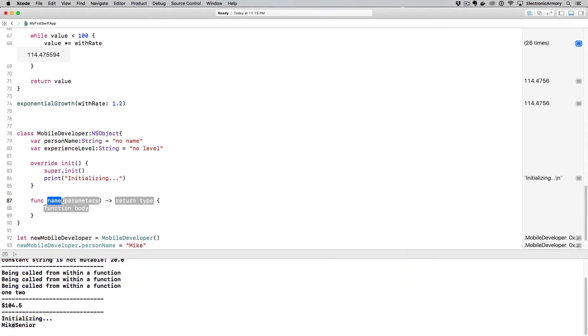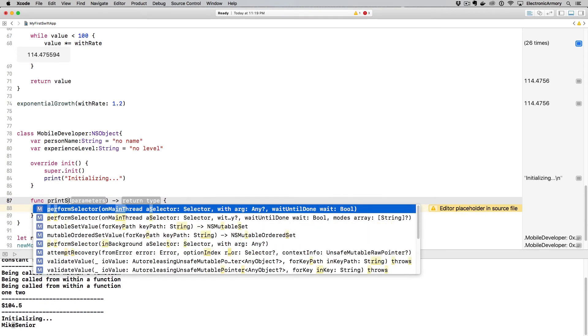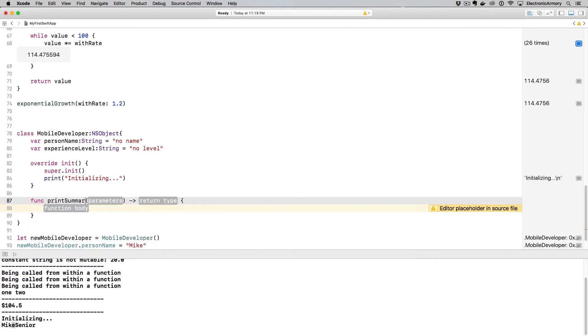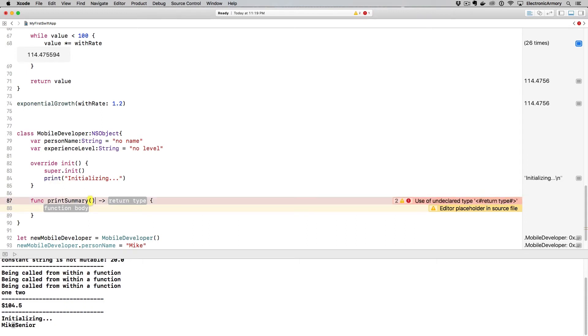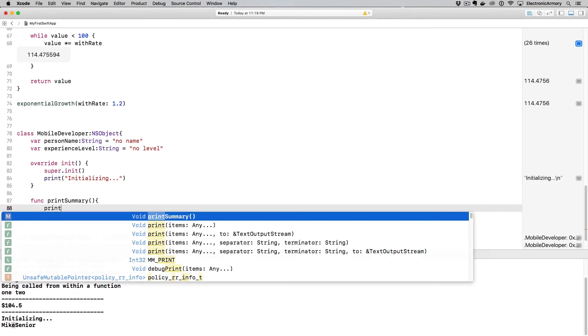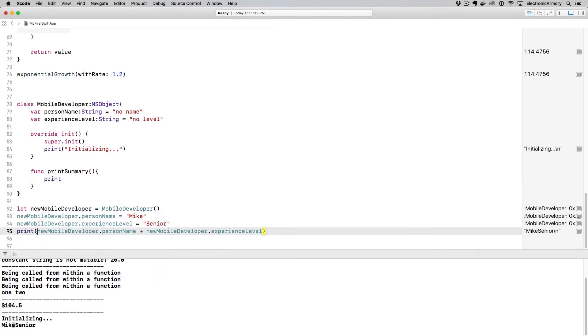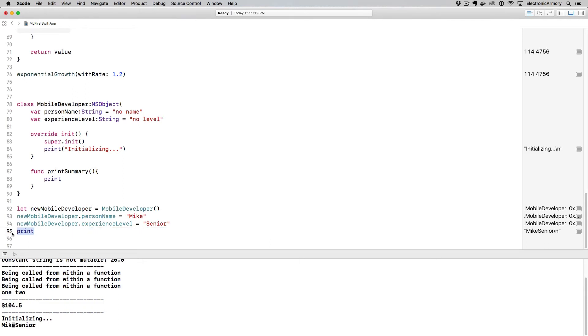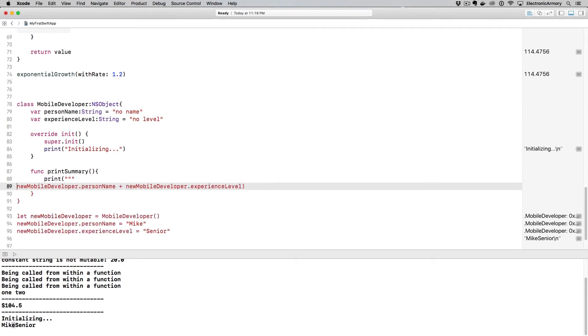And the name of this is going to be like printSummary. And if you do control forward slash parameters, we're not going to take any parameters, we just want to call that to print out the summary of our developer. I'm going to remove the return type here, because we're not going to actually return it, we're just simply going to print it out. So control forward slash, and then print, and I'm going to escape. And I'm just going to actually grab the value of this as a starting point, I'm going to delete that.